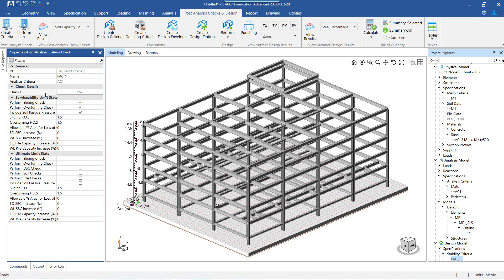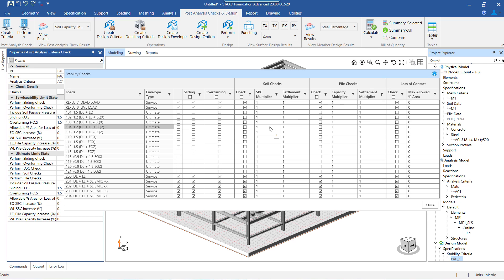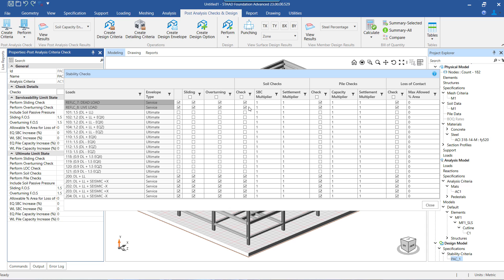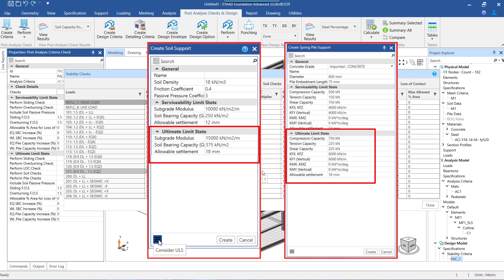Once the criteria is created, we have the option to review the list of load combinations for which the check is performed, the type of checks that should be done for each load case, and to assign multipliers on the soil bearing capacity and pile capacities on a load case by load case basis. When we click on this button, the window that we see here will appear. Notice that there are checkboxes and edit boxes through which we can make any changes we desire on a load case by load case basis for service and ultimate combinations. One thing to note is that if we are performing the check for ultimate load combinations, then the soil or pile properties also need to have been specified for the ultimate state at the time of creating the soil or pile supports for the foundation.